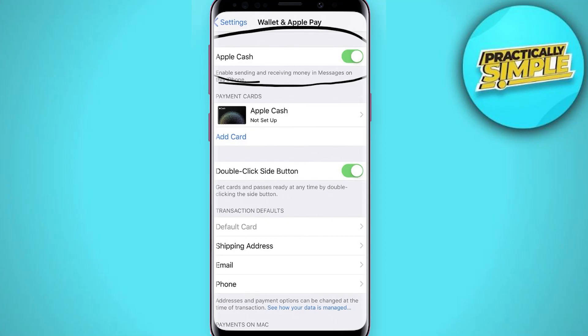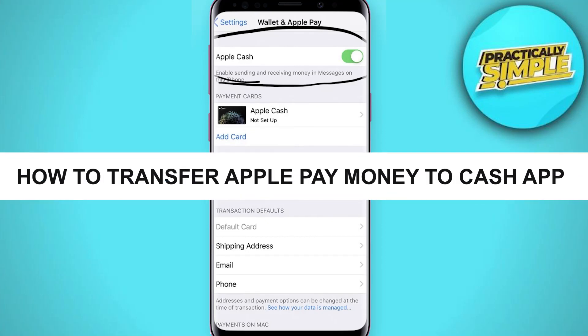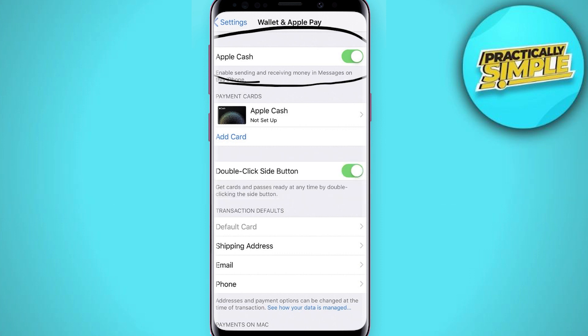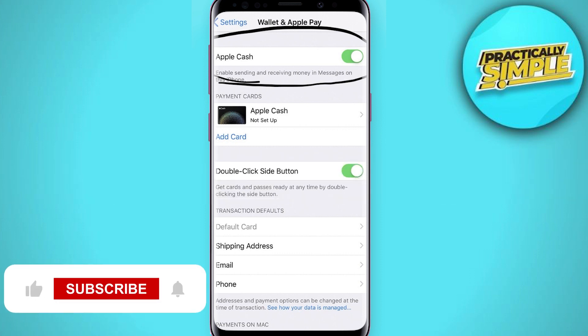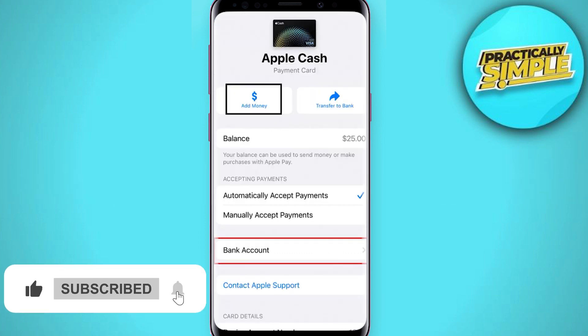Welcome back to the channel. In today's video, I'm going to show you how to transfer Apple Pay money to Cash App. First, open your Apple Wallet, go to Apple Cash, and then tap on Bank Account.